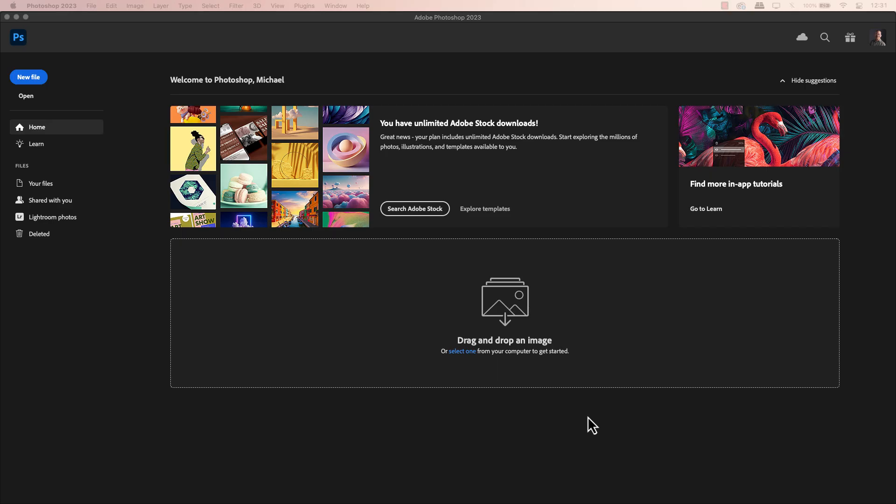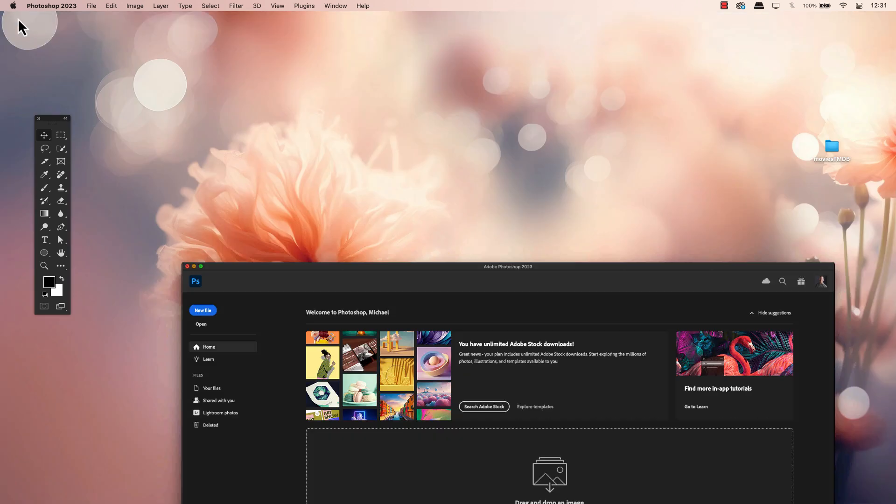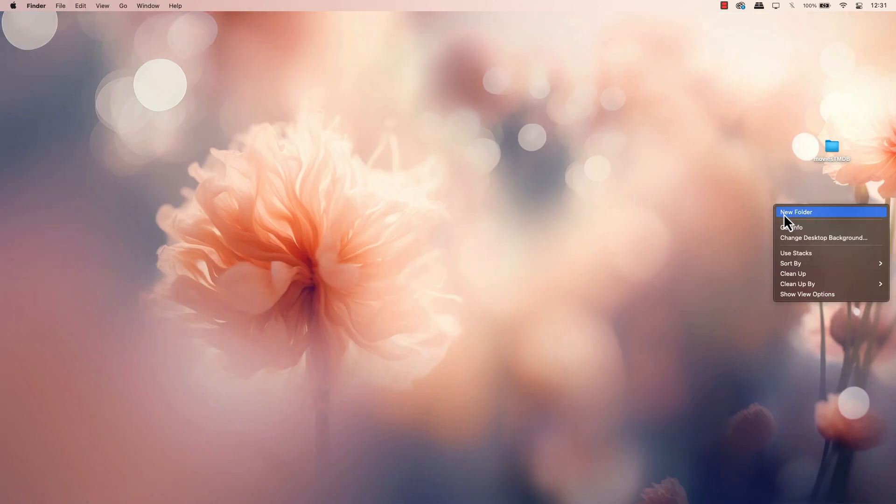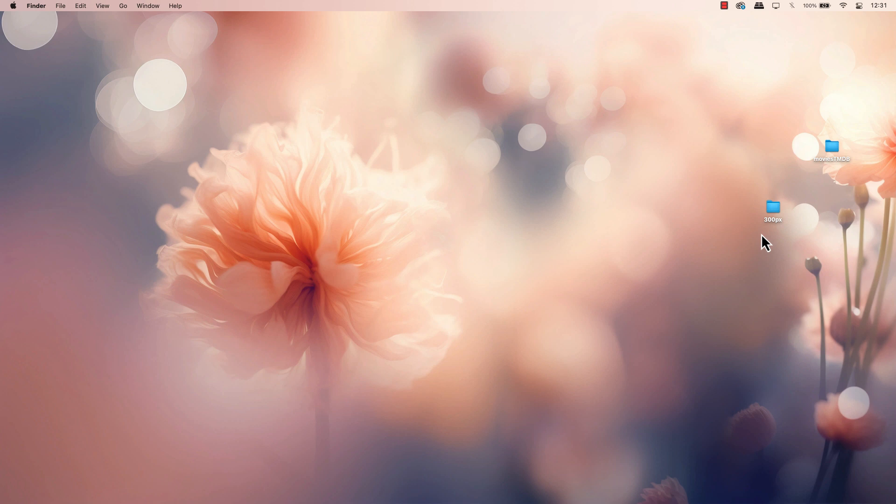So let's get started. The first thing I want to do is create a folder. I'm going to place this on my desktop to keep it simple. I'm going to name this folder 300 pixel because the size of the images will be 300 pixels wide.